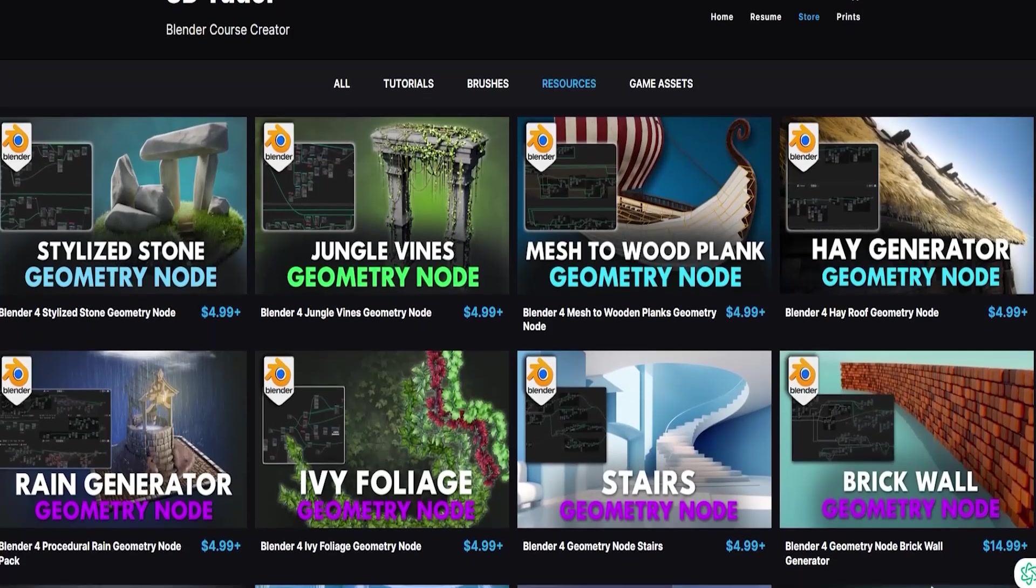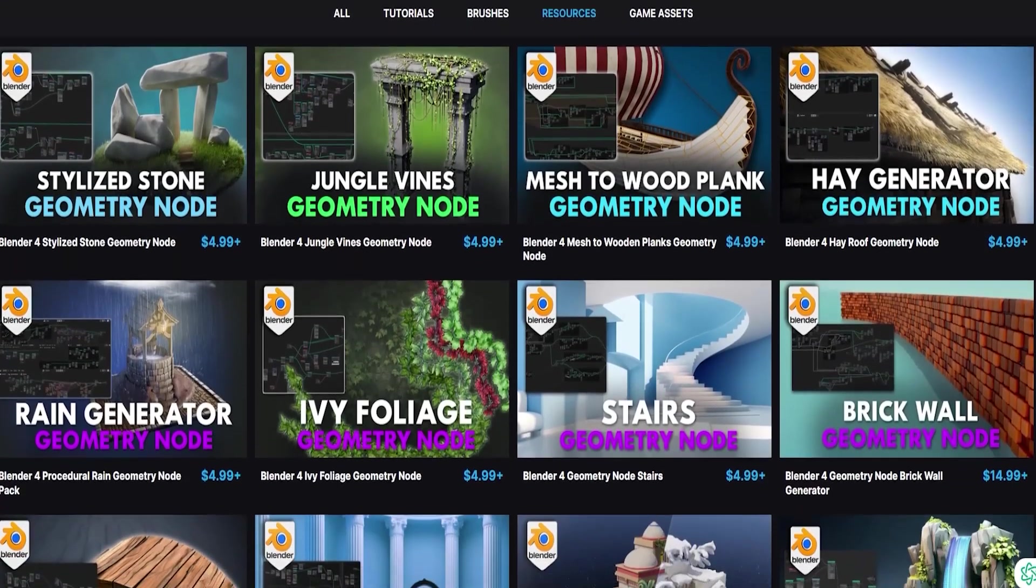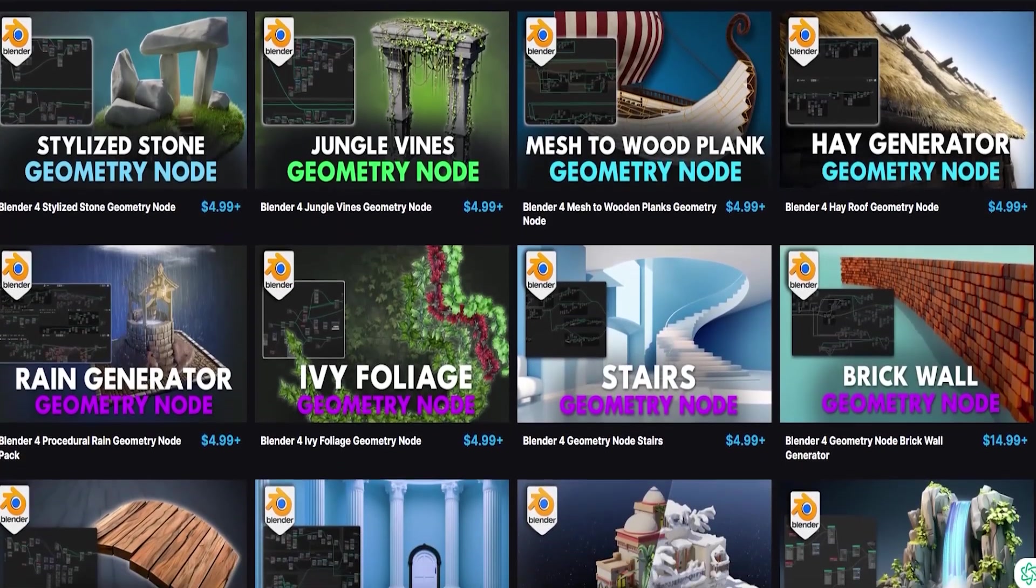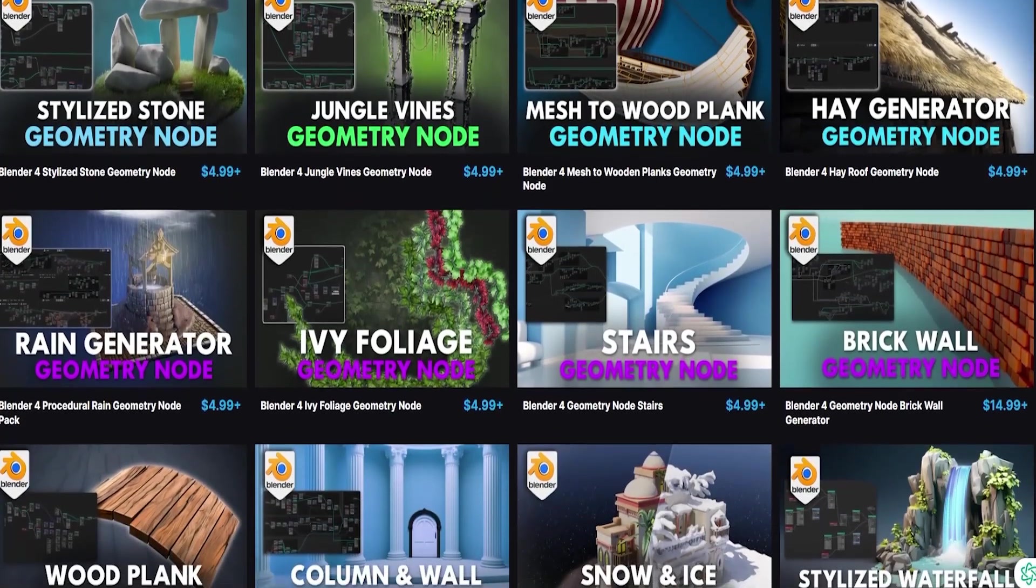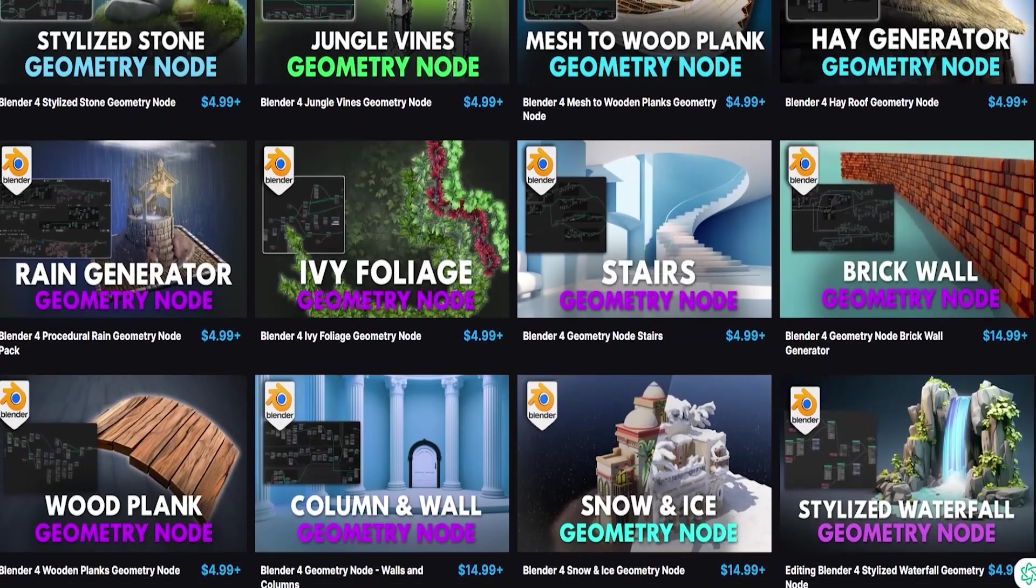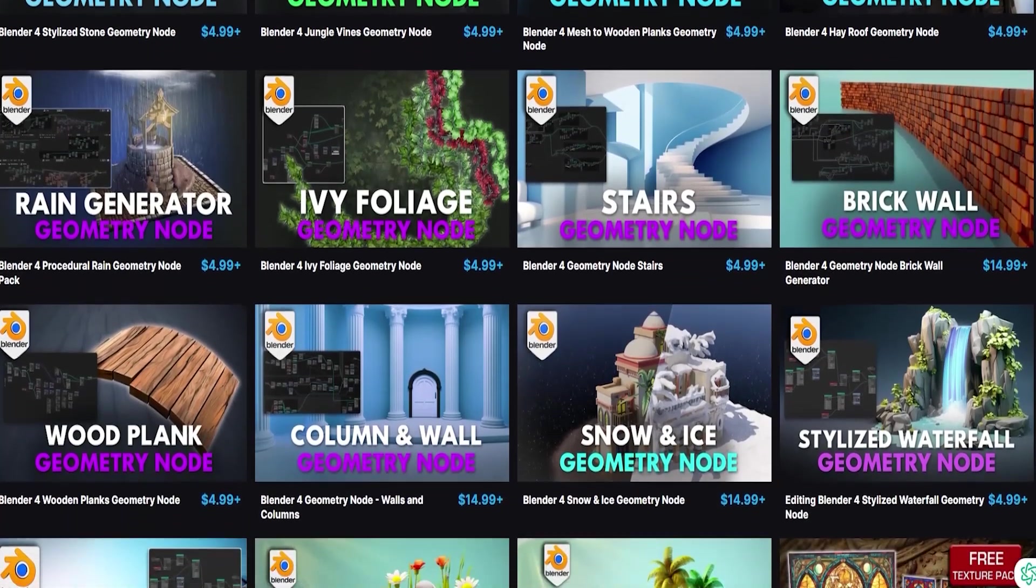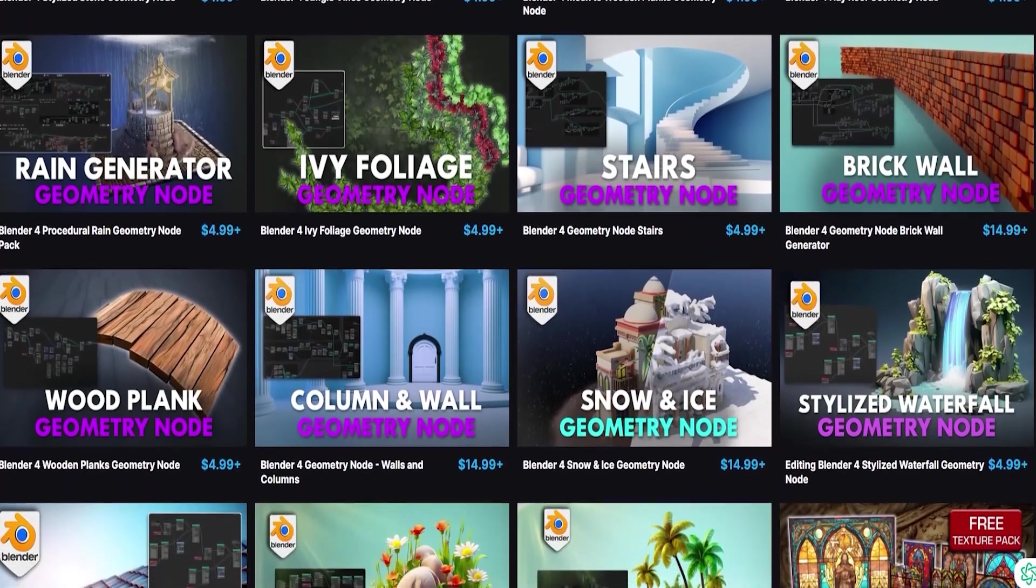At 3DTutor, our mission has been to develop advanced geometry nodes that liberate artists, granting you the ultimate creative freedom to bring your most ambitious visions to life.